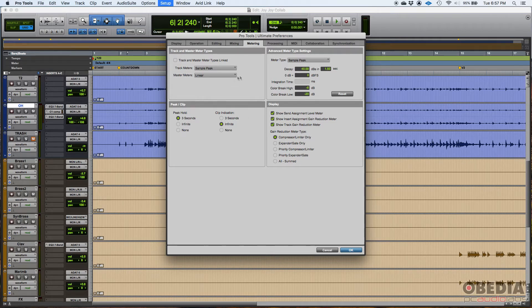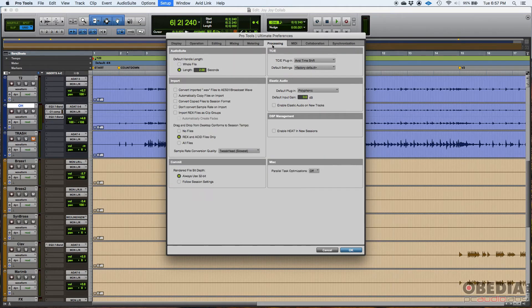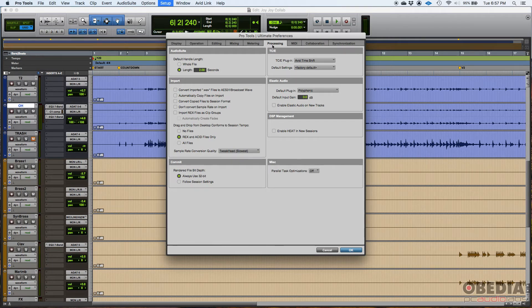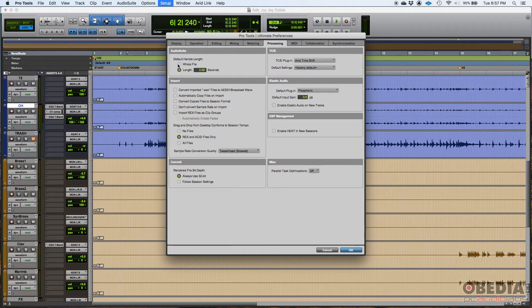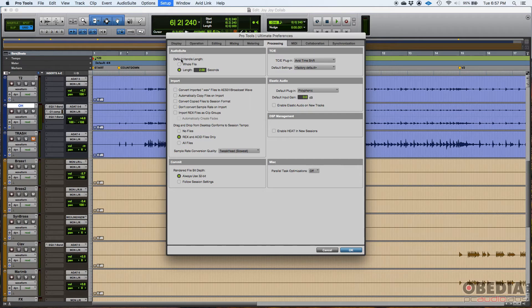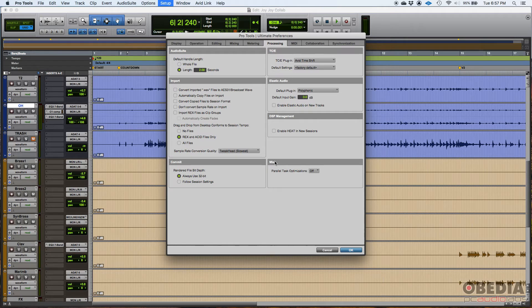So that's basically your metering tab. I'm going to go ahead and do the processing tab too. A lot of the stuff that you're going to see here, I just leave default. I don't feel you should be messing with this. I think Pro Tools has this pretty well set by default. So you got, for example, audio suite, TCE, import, elastic audio, DSP, commit and miscellaneous.